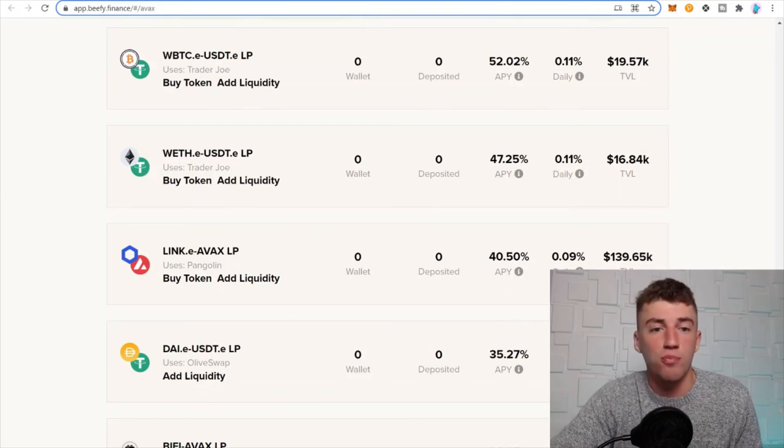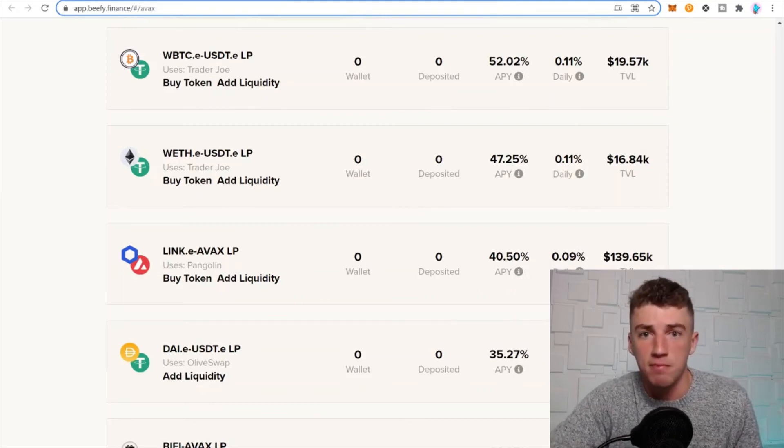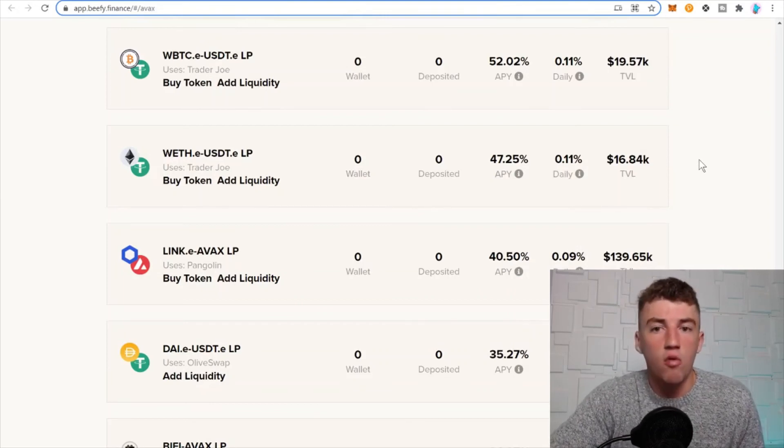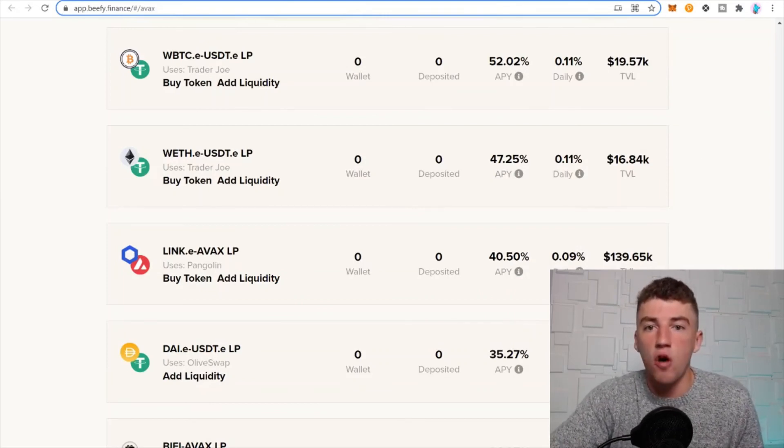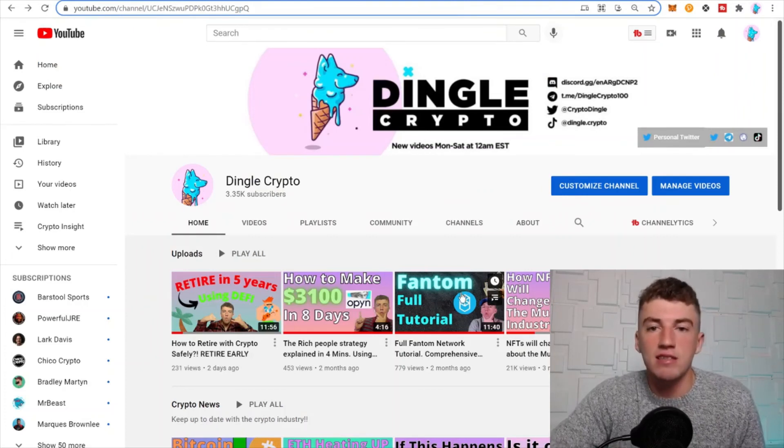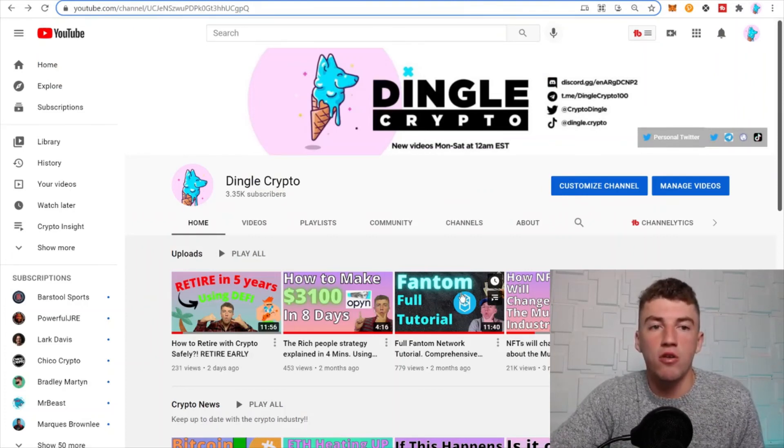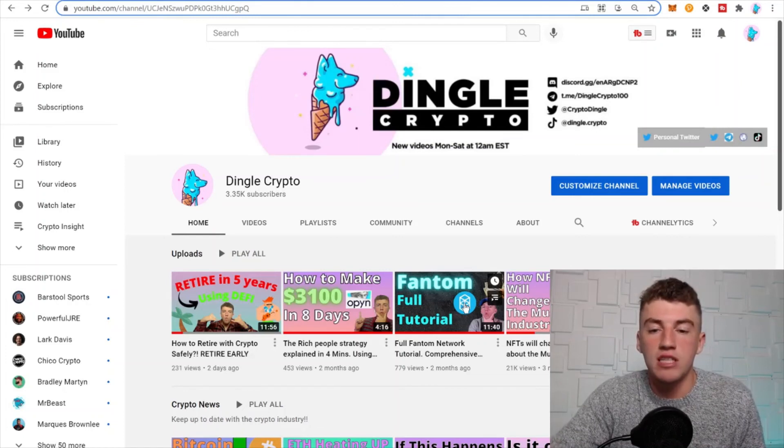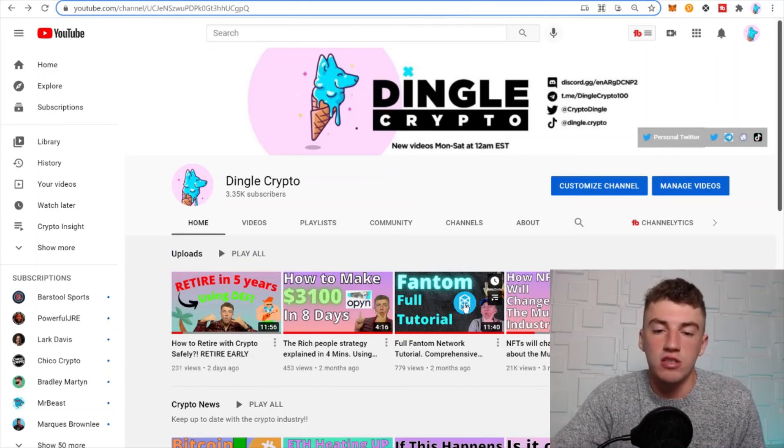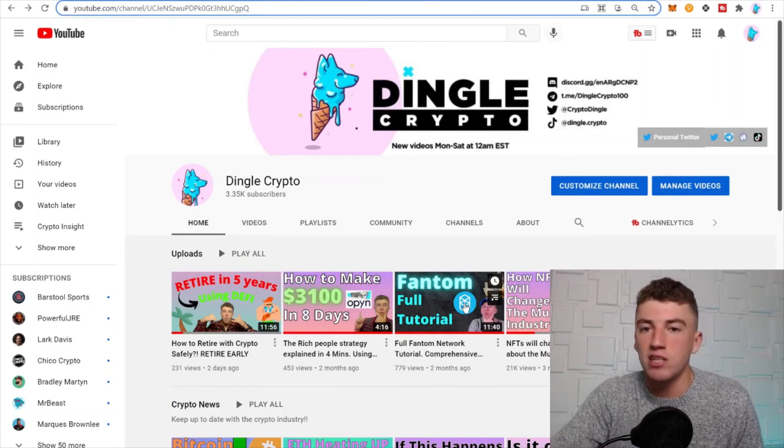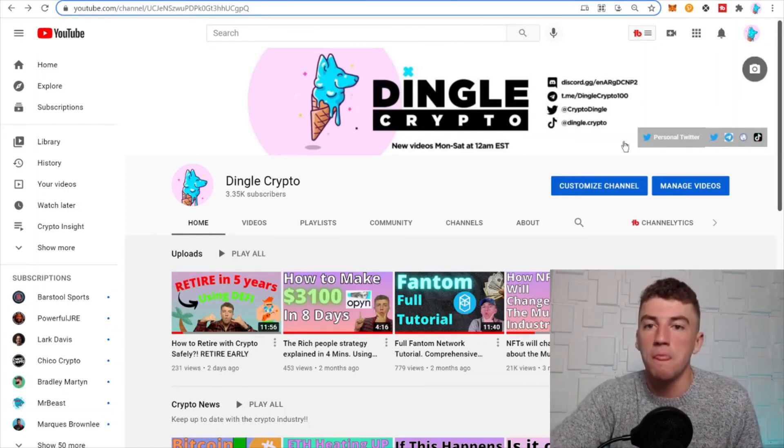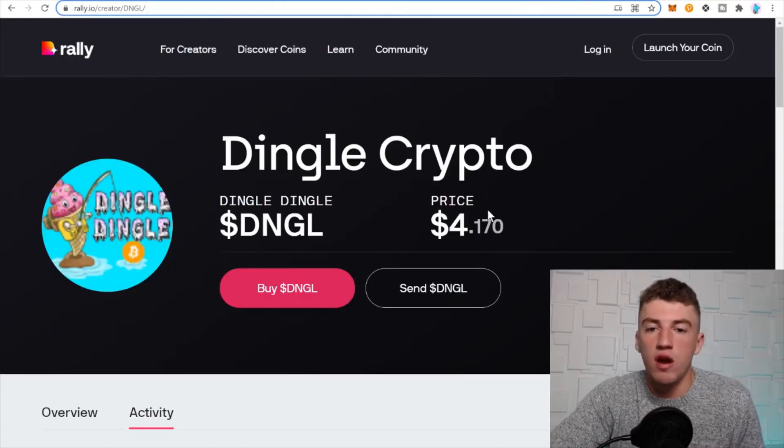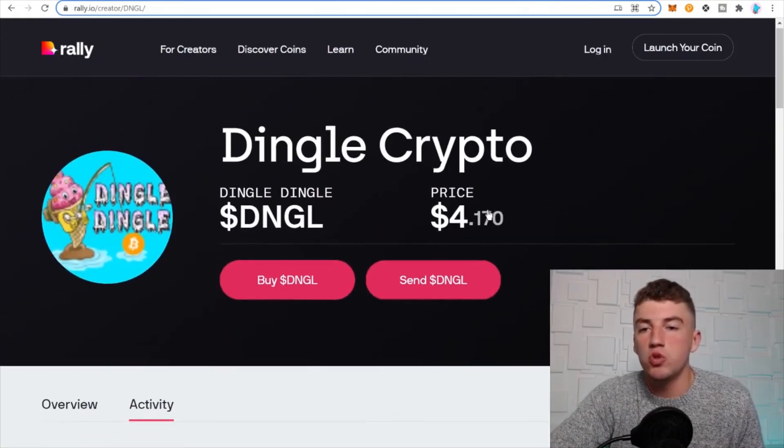Well guys, that is all for today. If you like this content, if you want to learn more about this DeFi series, I'm going through all the digital assets on how to earn the best yield possible. Make sure you follow and subscribe.